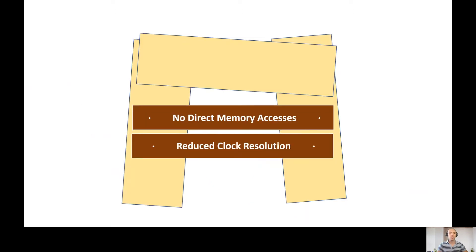So we have no direct memory access and a reduced timer resolution. Let's start.